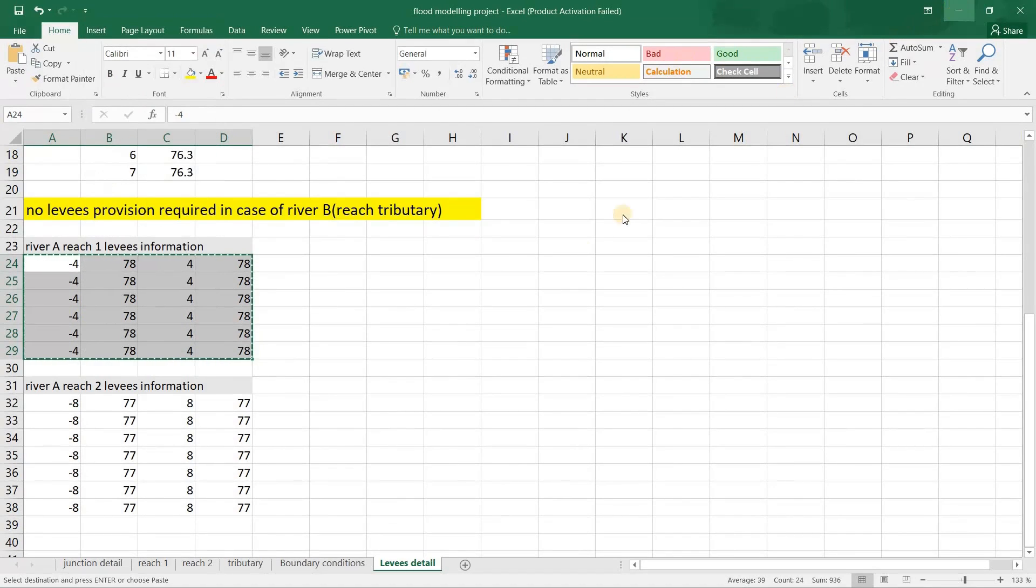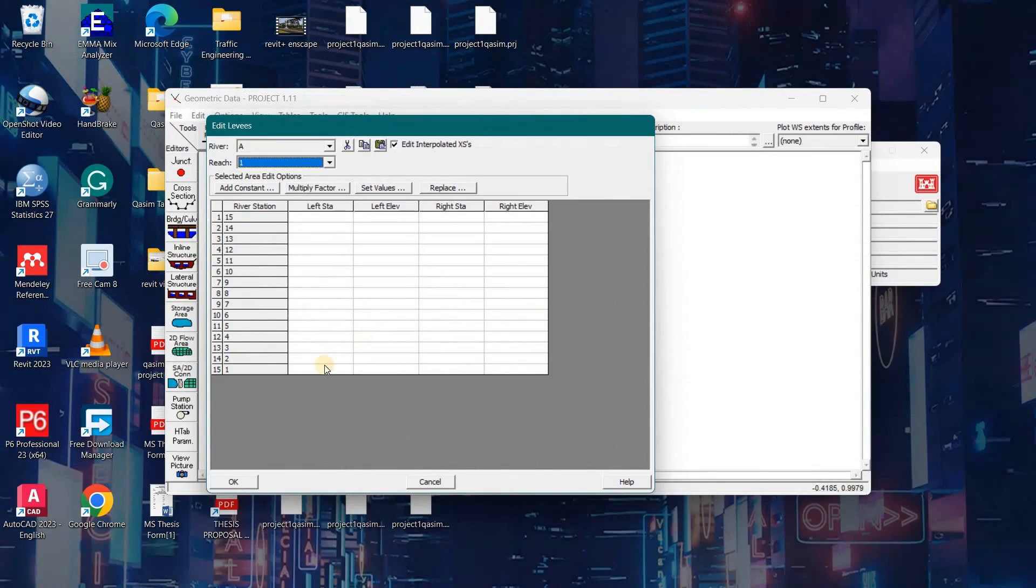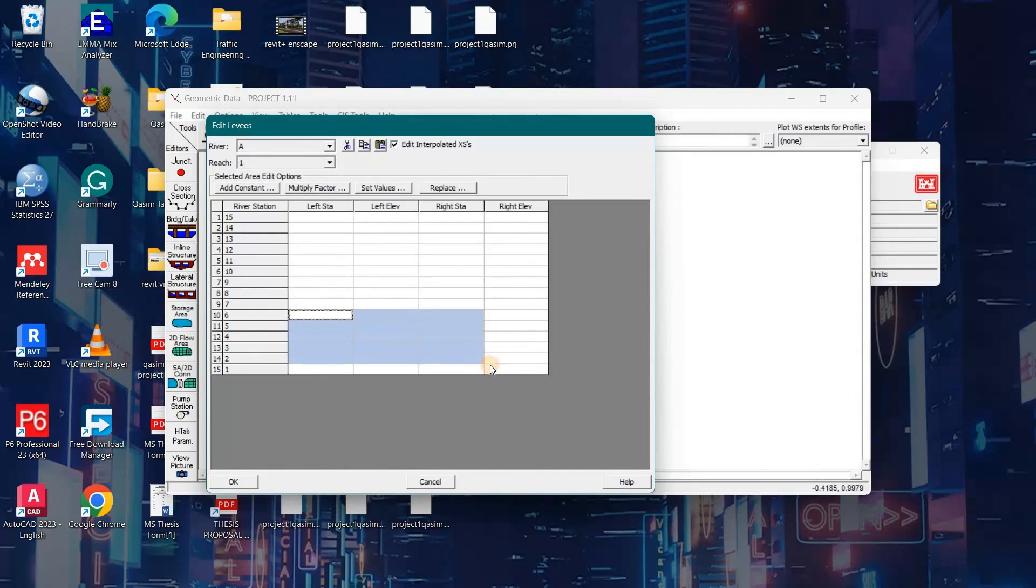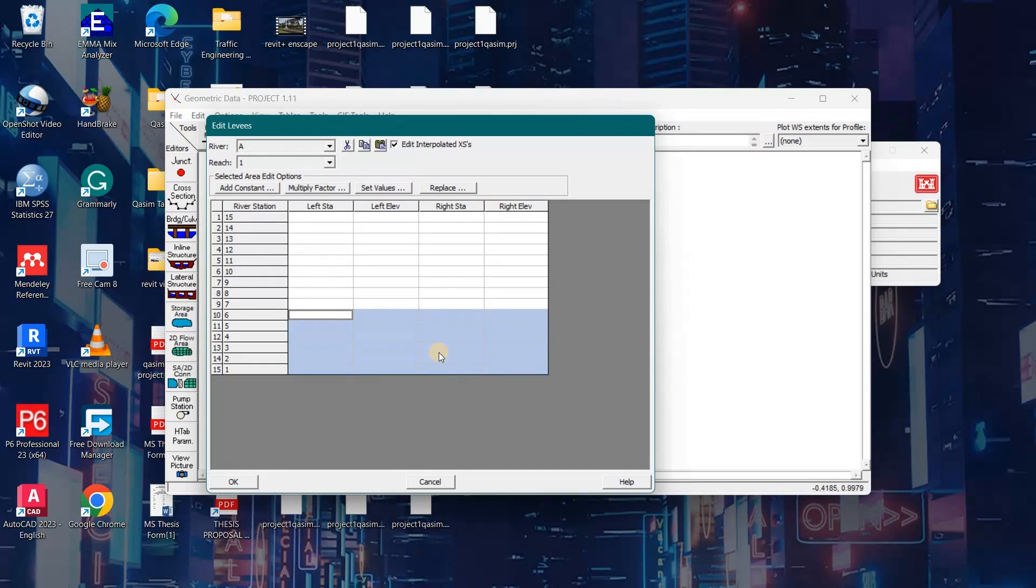Now I will paste it onto the levies table. We can see that from reach number 6 the water level is overtopping, so I select all that. Now I will paste the data with Control V. Now I will click on the OK button.